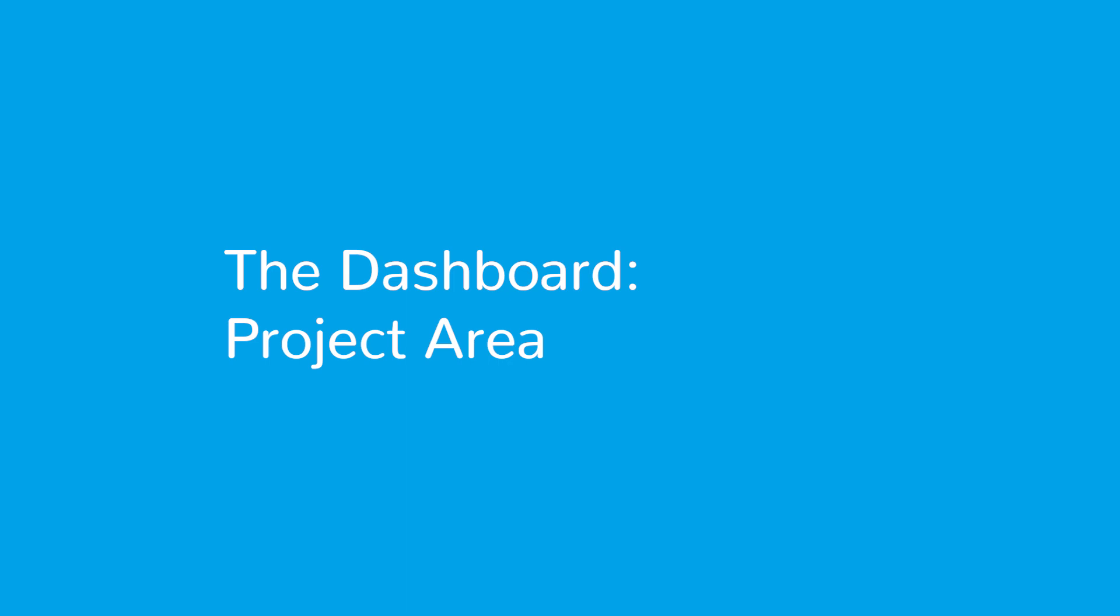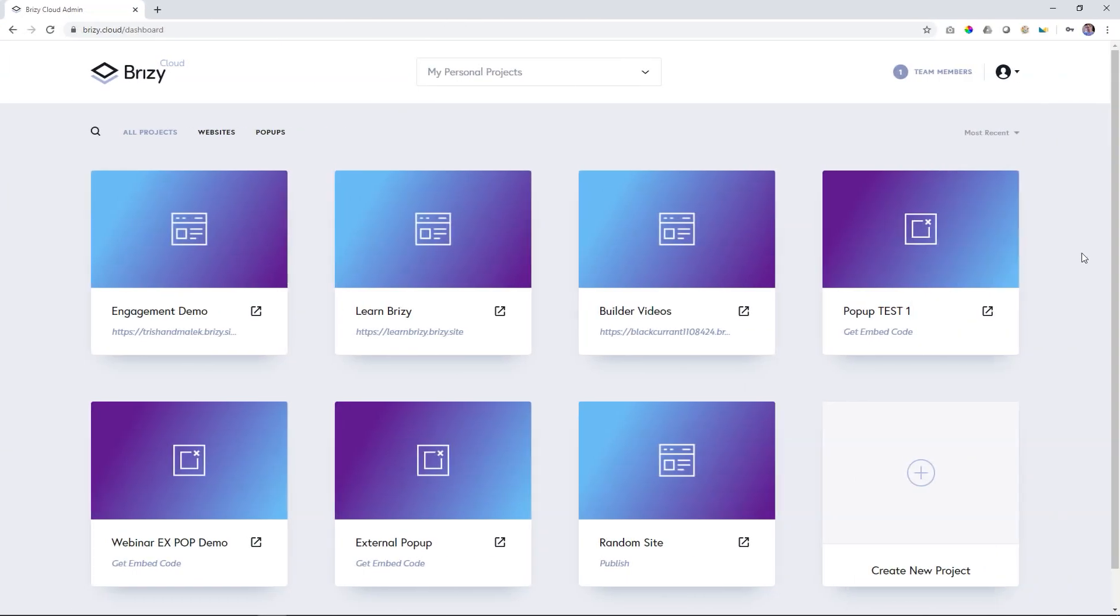At ground level, the Brizzy Cloud dashboard is the same between Brizzy Cloud 3 and Brizzy Cloud Pro. We're going to talk about the project area in this video, so for that, everything works the same.